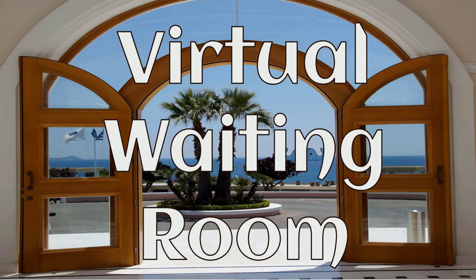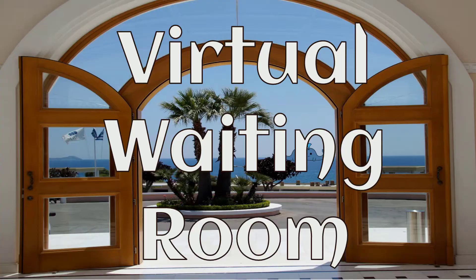Today I wanted to show you how to create a virtual waiting room. No need to be plain, boring, and simple.